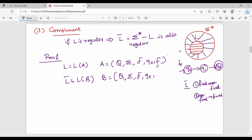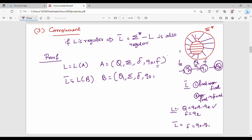Logically, if Q is the overall set of states and F is the set of final states, then the new final set F' = Q minus F — the overall states minus the original final states. So the complement DFA tuple is B = (Q, sigma, delta, q0, Q\F).